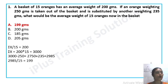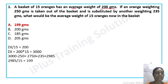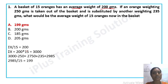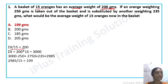The right answer is Option A, 199 grams. We have a basket of 15 oranges with an average weight of 200 grams. Applying the mean equation: sigma x divided by n. So sigma x divided by 15 equals 200. We calculate sigma x as 200 × 15, which equals 3000. This is the total weight of the 15 oranges.